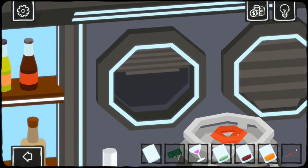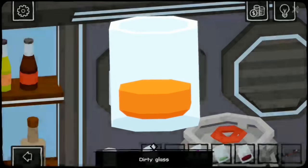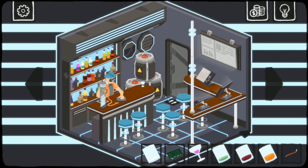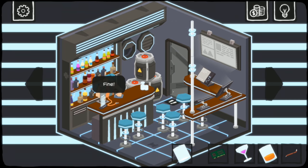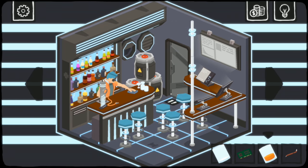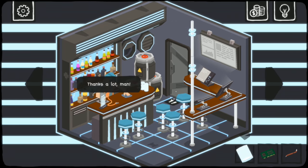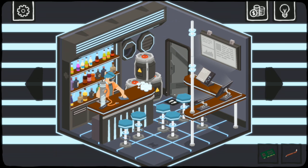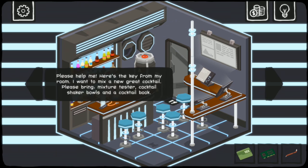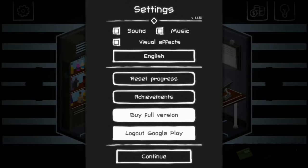Can I close? Can I open? No? Dirty glass. Can I give them to him or something? Fine. Why does he say fine passive-aggressively? I'm doing your job for you! Thanks a lot, man. Please help me. Here's the key to my room. I want to mix a great new cocktail. Please bring mixture tester, cocktail shaker bowls, and a cocktail book. You're a bartender! What do you mean you don't have these things? Fine.